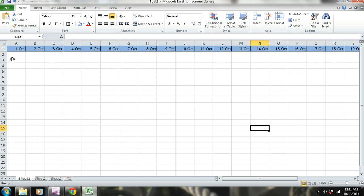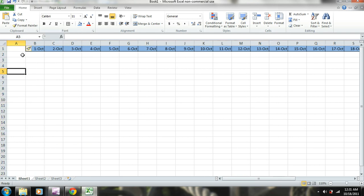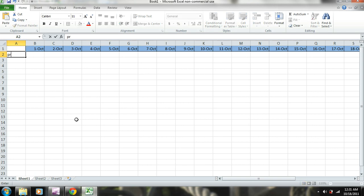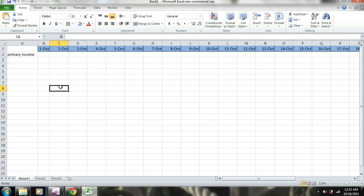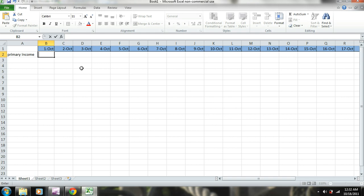I'm going to enter my income first. We'll title this 'Primary Income.' Let's say we get paid on the 1st and the 15th of every month, and we'll say it's $1,500.